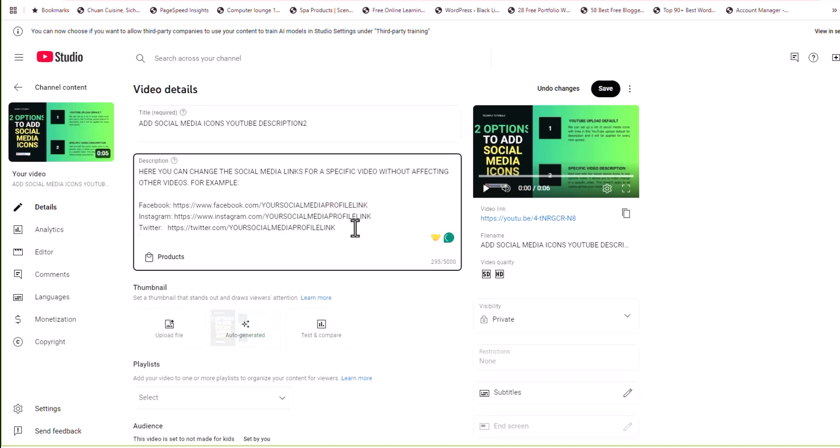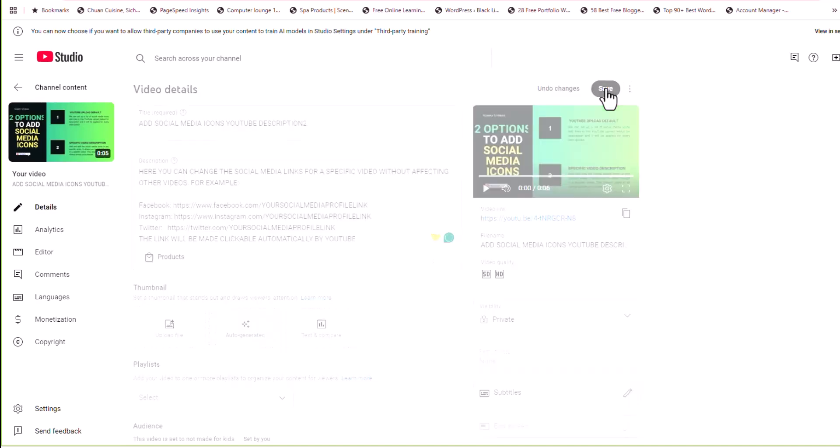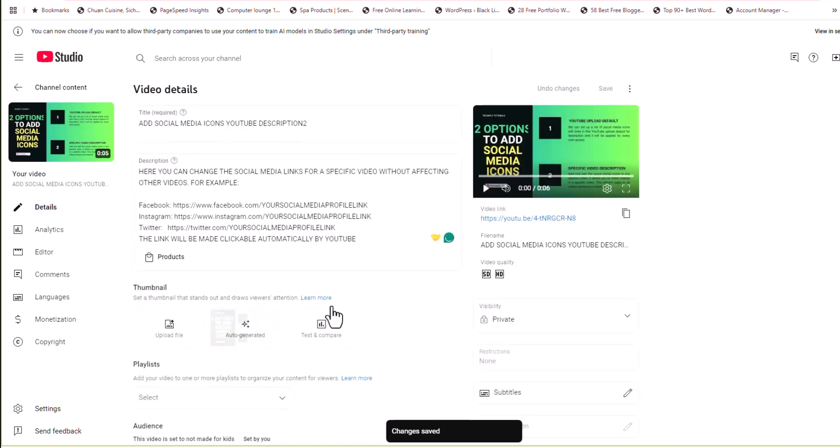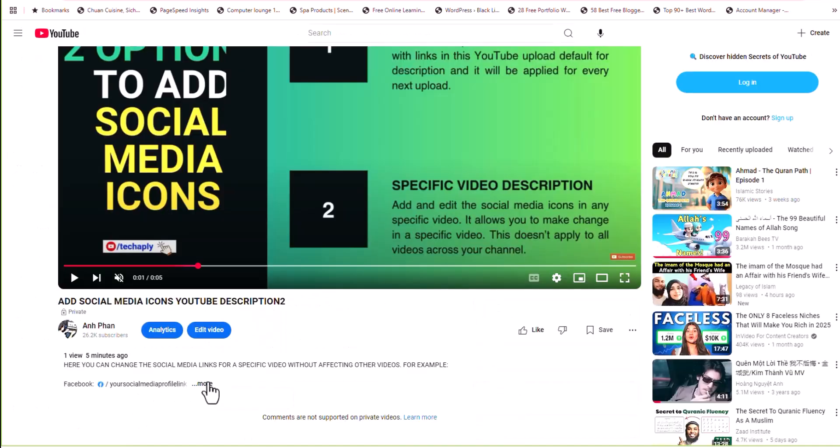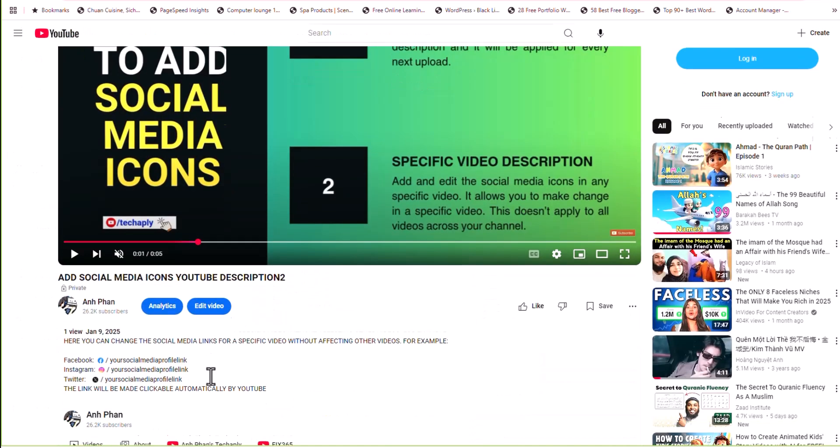Again, you can come back to this specific video editing page and edit any of these social media icons anytime. Remember that social media icons will appear when you type the name in correctly and the links will be made clickable automatically once you've included the correct form of the links. And of course, check out the result.